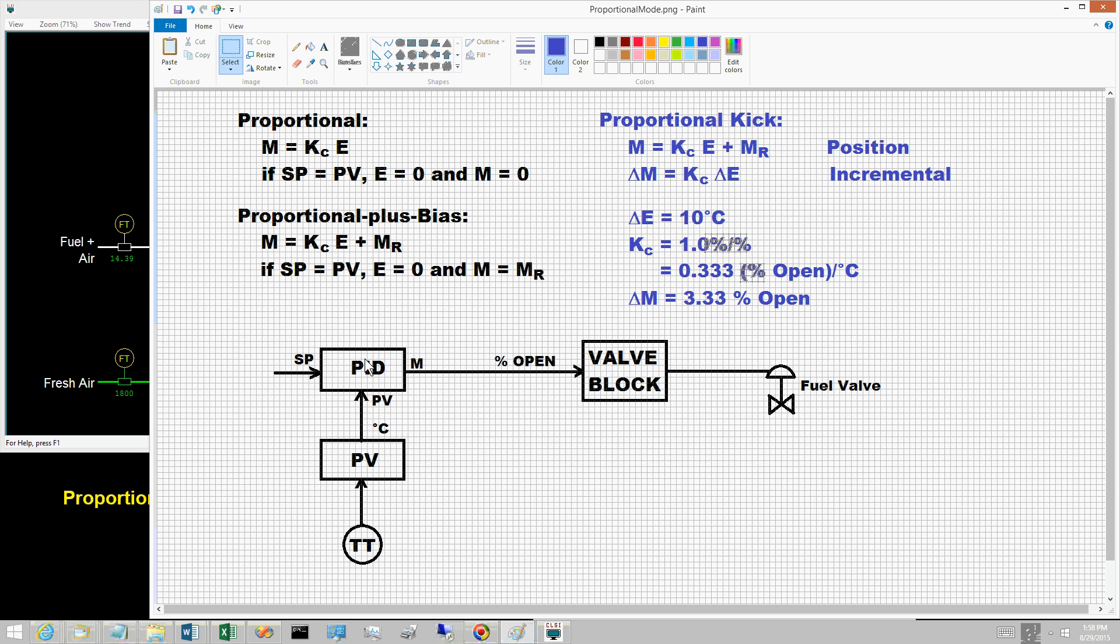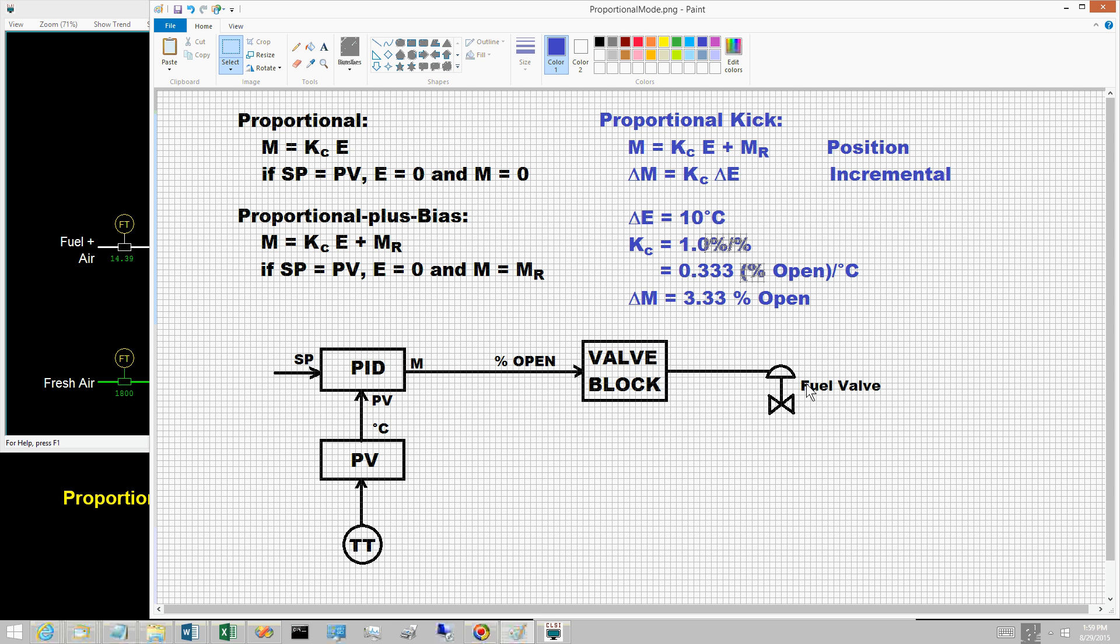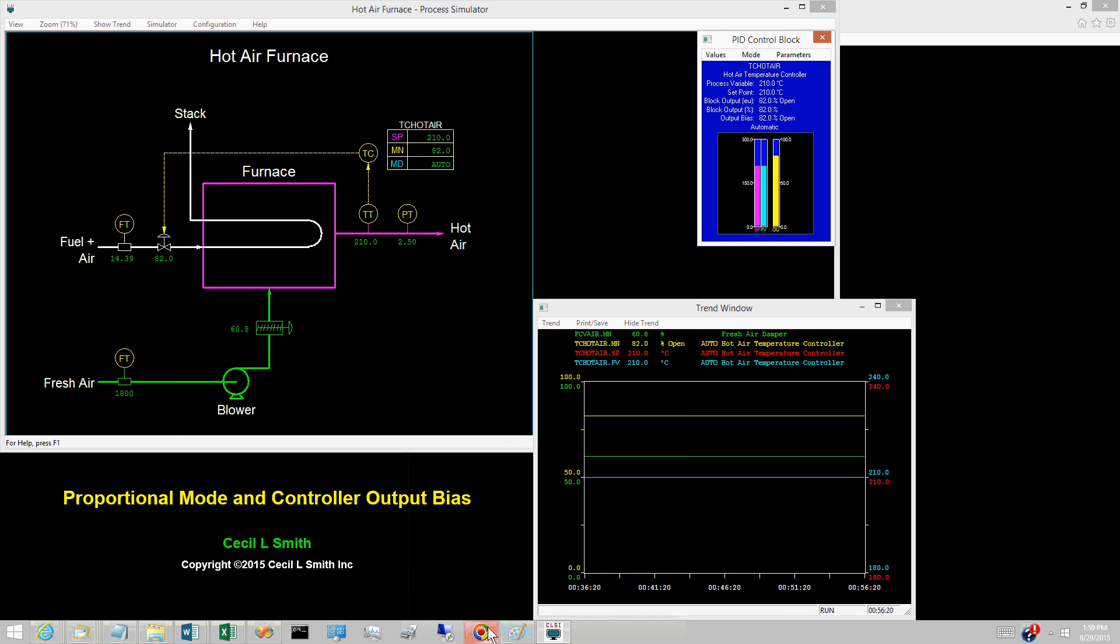If the controller output is 0 and the fuel valve is 0% open or fully closed, this cannot be. The fresh air enters at ambient temperature and is heated to 210 degrees Celsius. Some fuel is required.